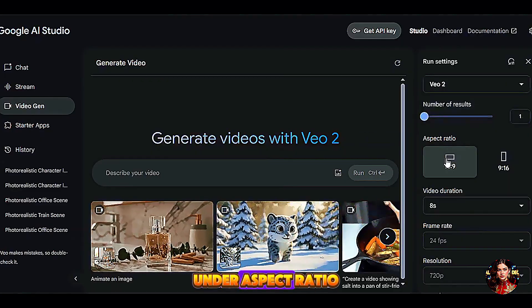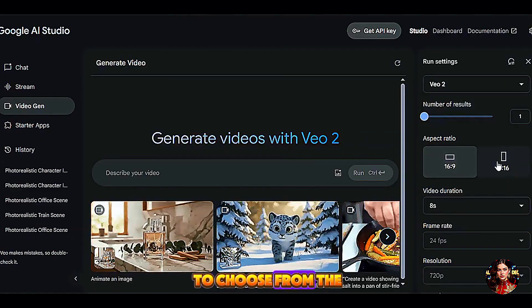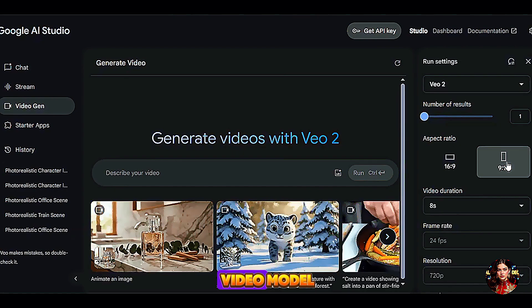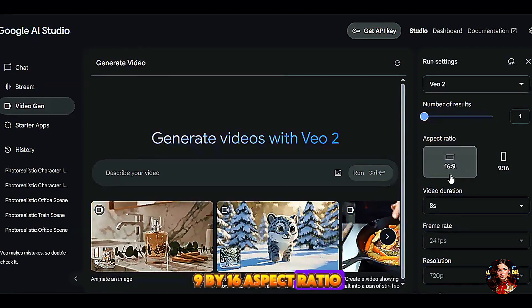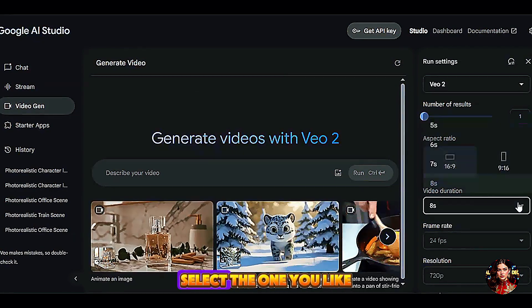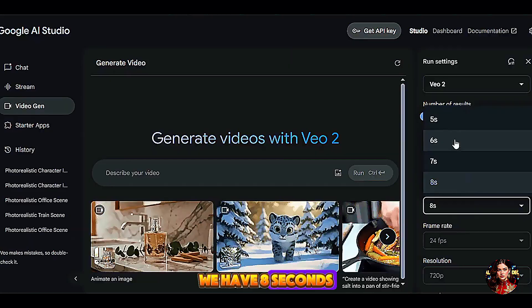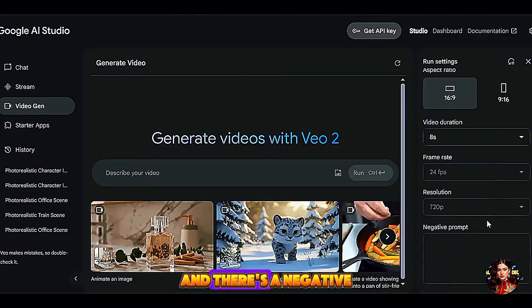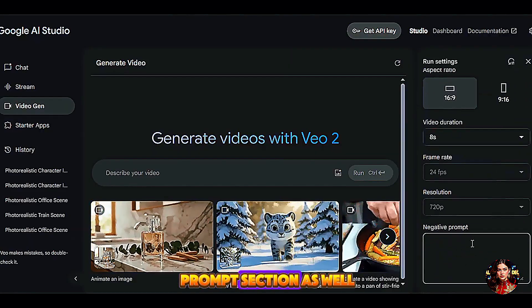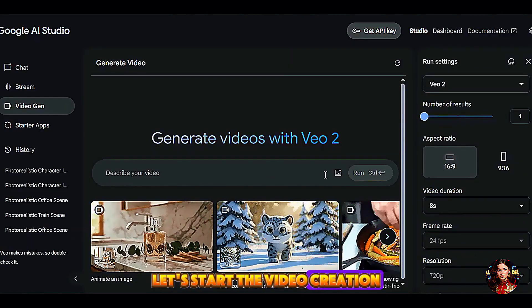Under aspect ratio, we have two options to choose from: the 16x9 and 9x16 aspect ratio. Select the one you like. We have 8 seconds as the highest video duration, and there is a negative prompt section as well. Let's start the video creation.